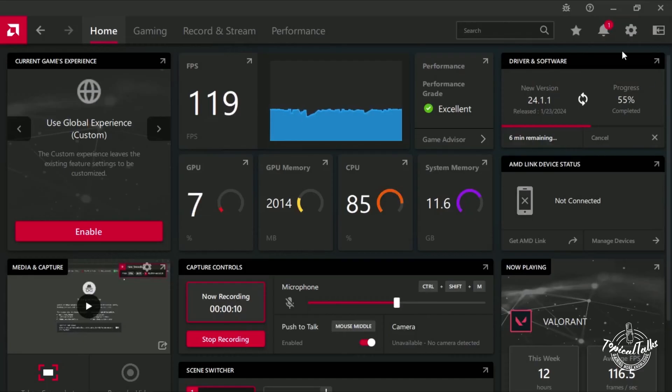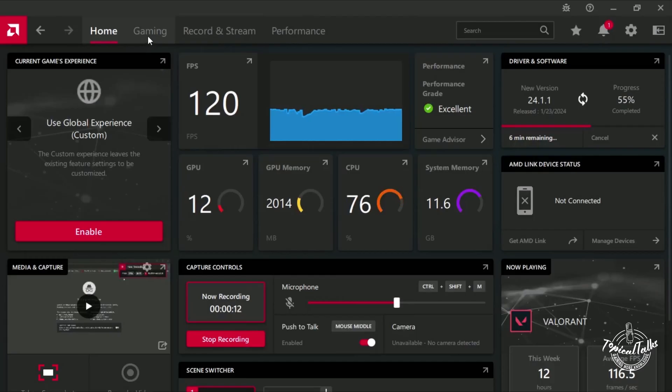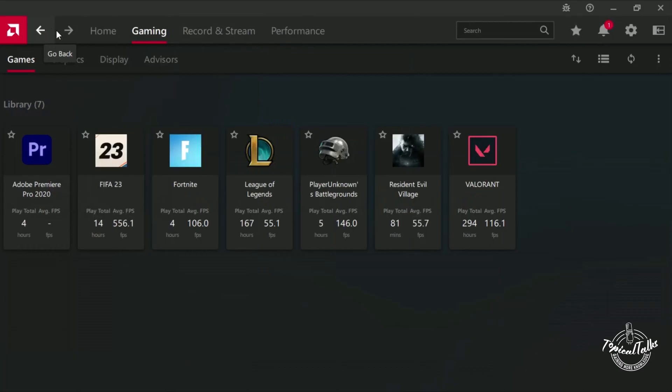we have to go to the Gaming section, and from the Games tab, click on Valorant.